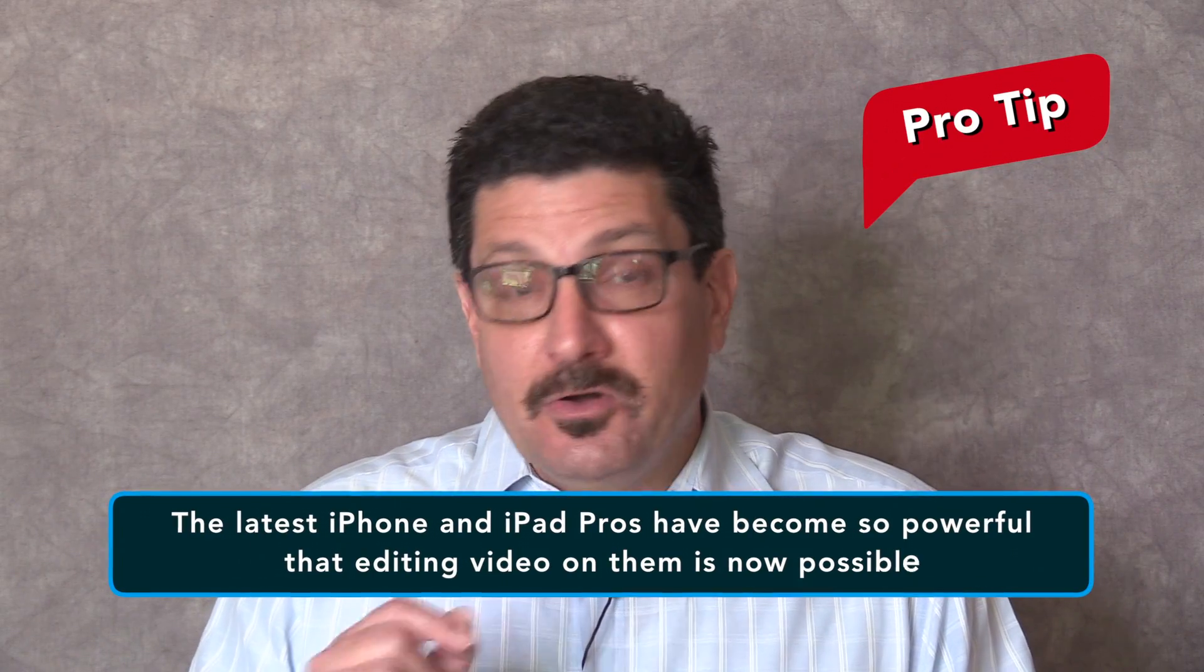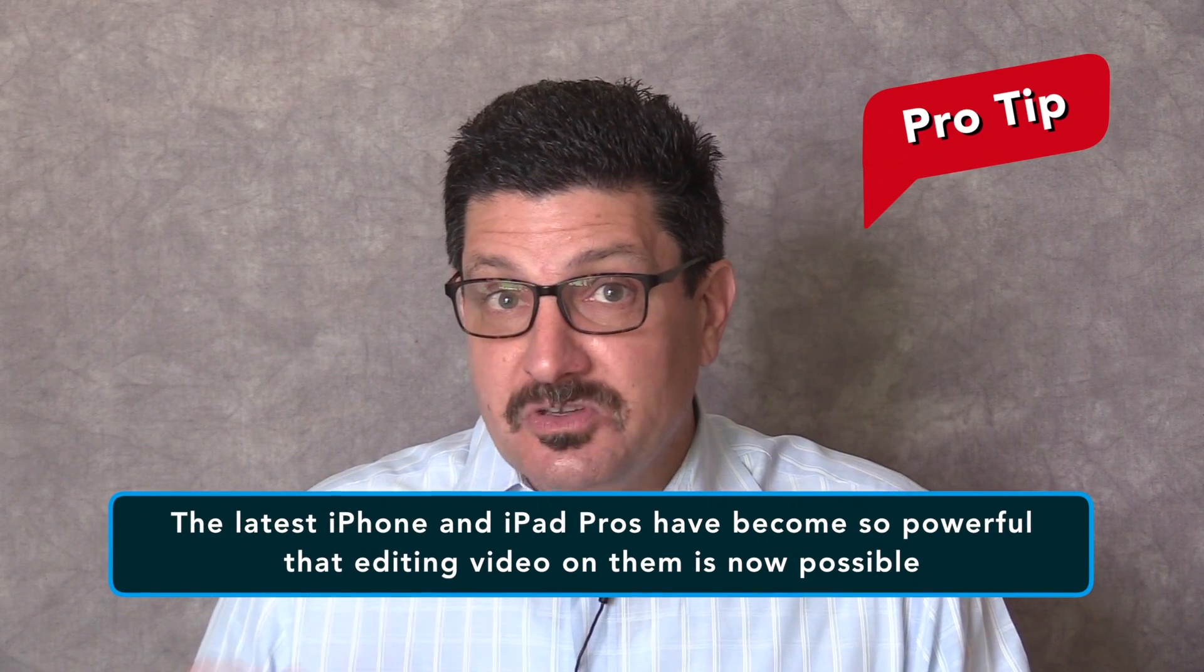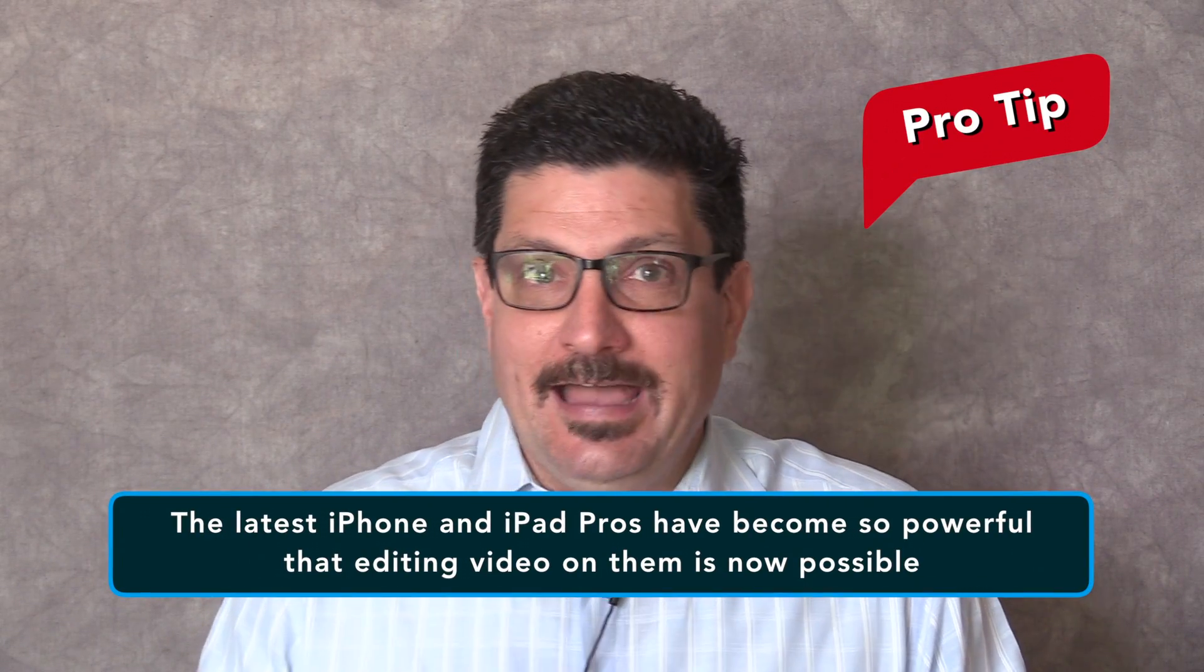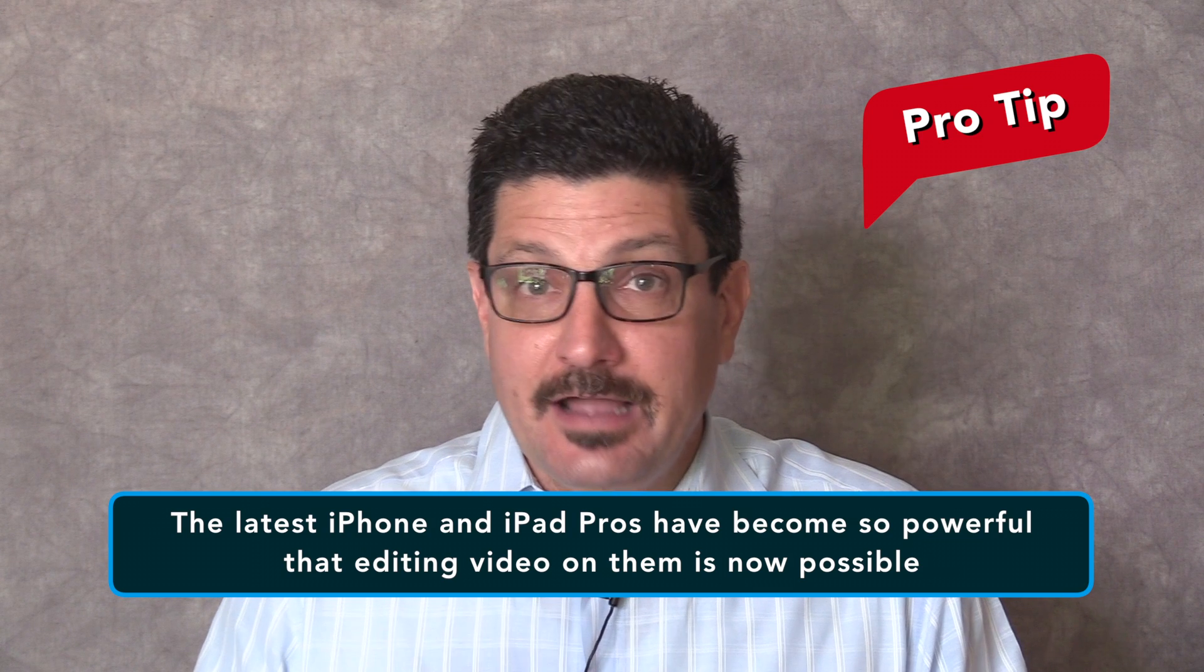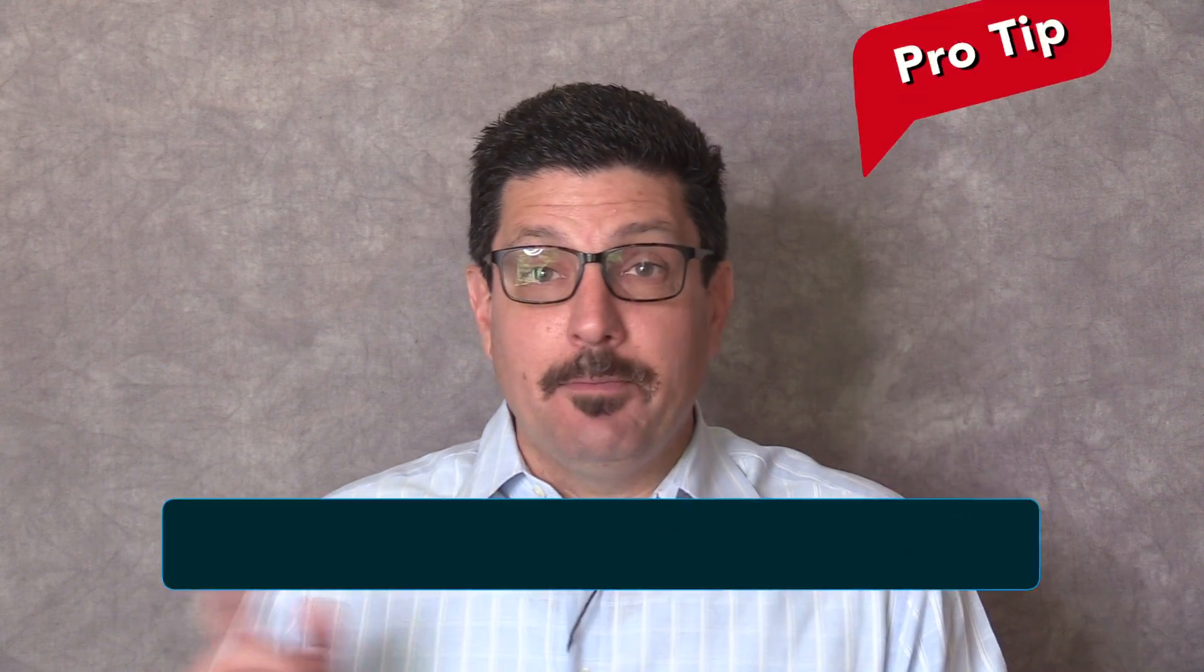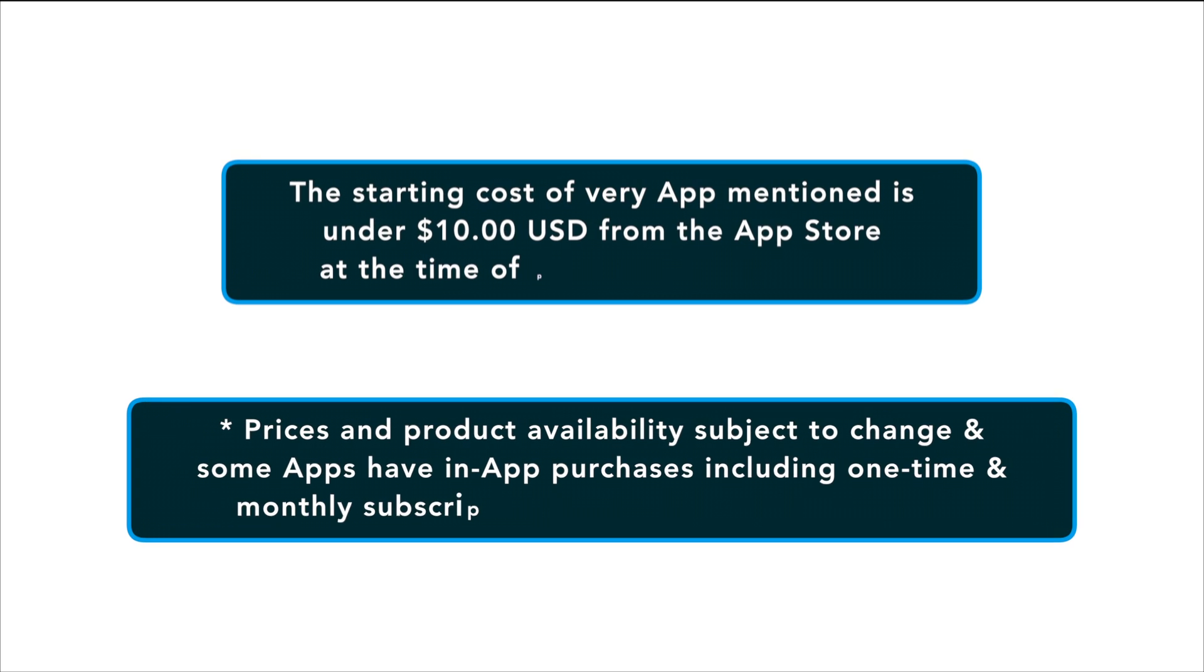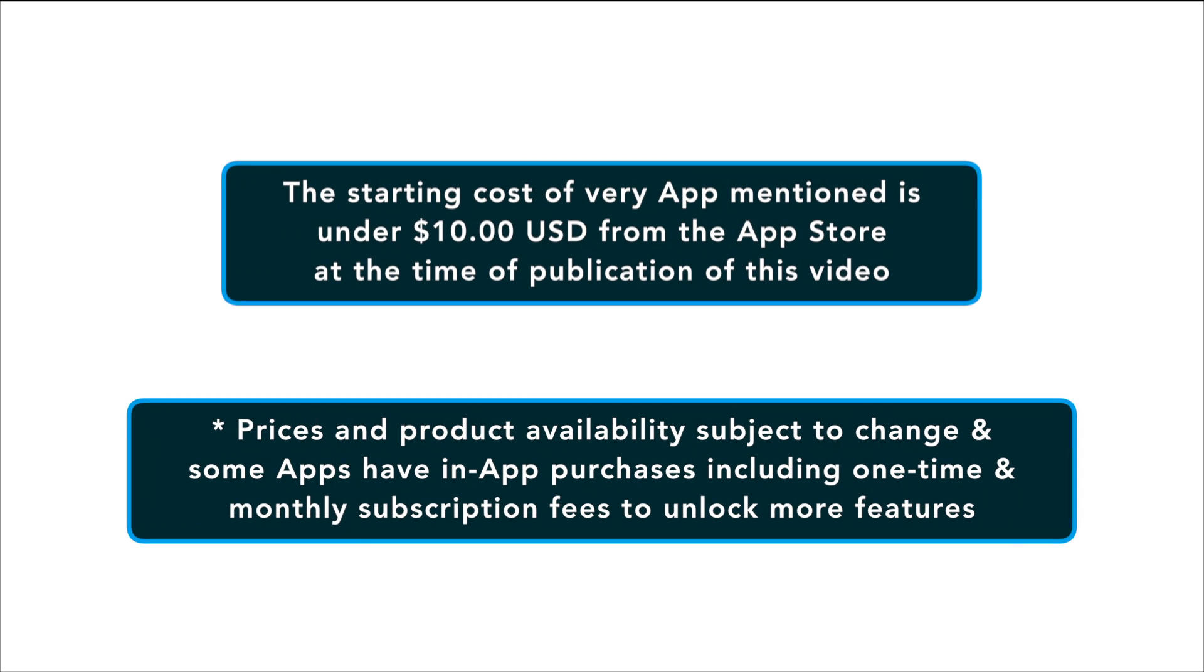The latest iPhone and iPad Pros have become so powerful that editing video on them is now possible. By the time this video is done, I'll review the main features of seven different editing programs. Also, every app I mentioned costs under $10 USD from the App Store at the time of publication of this video.